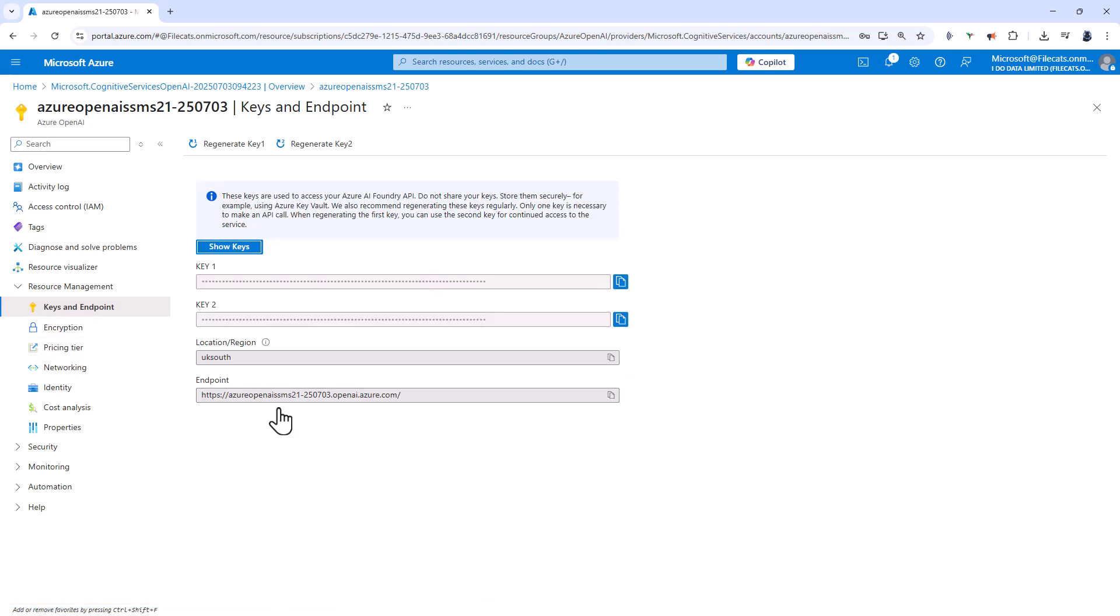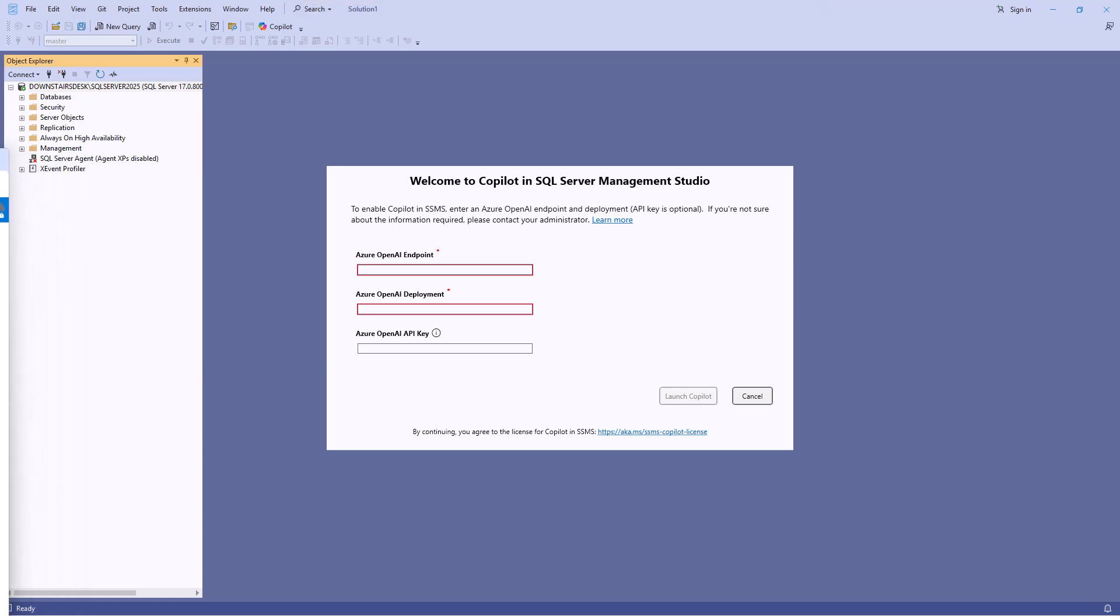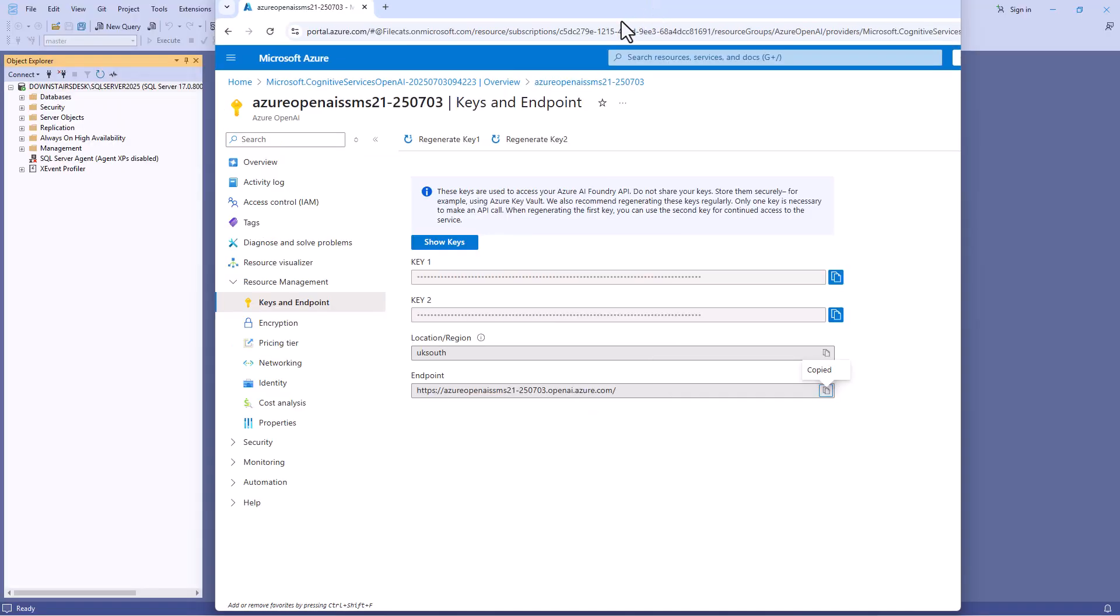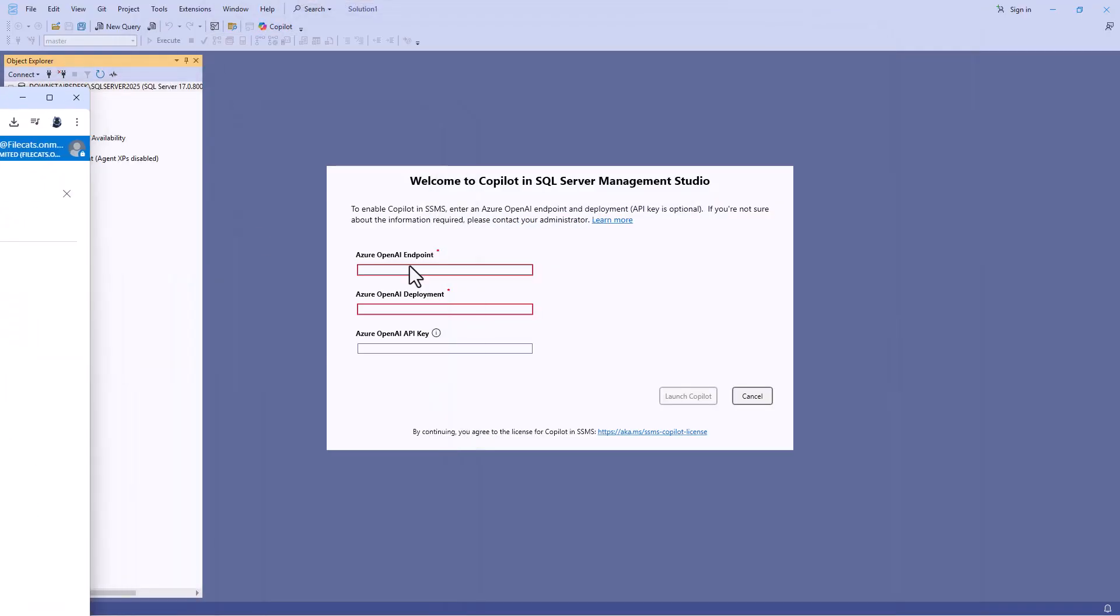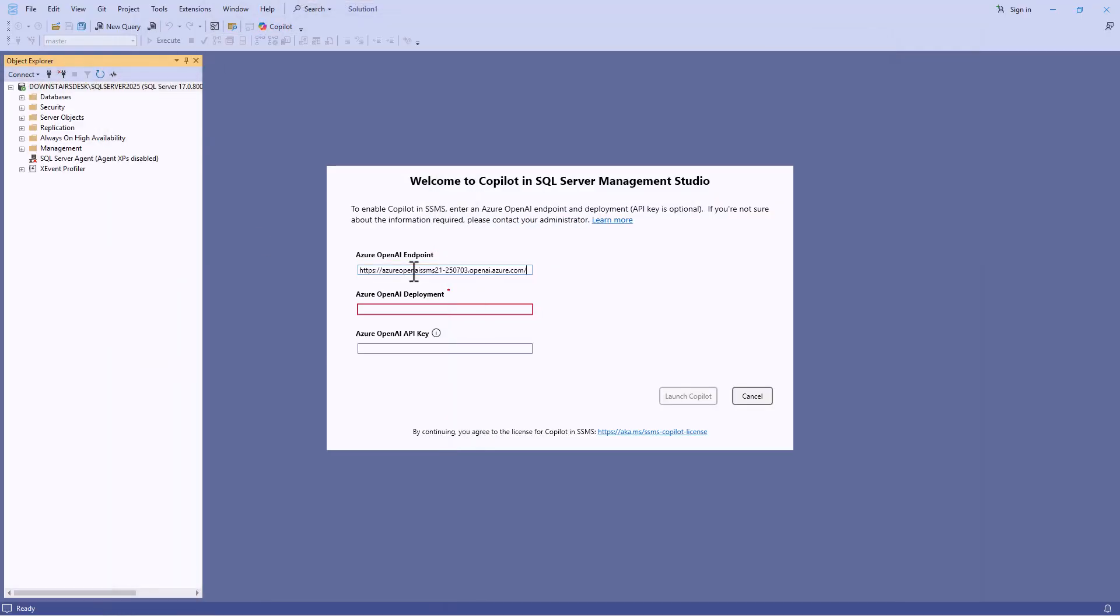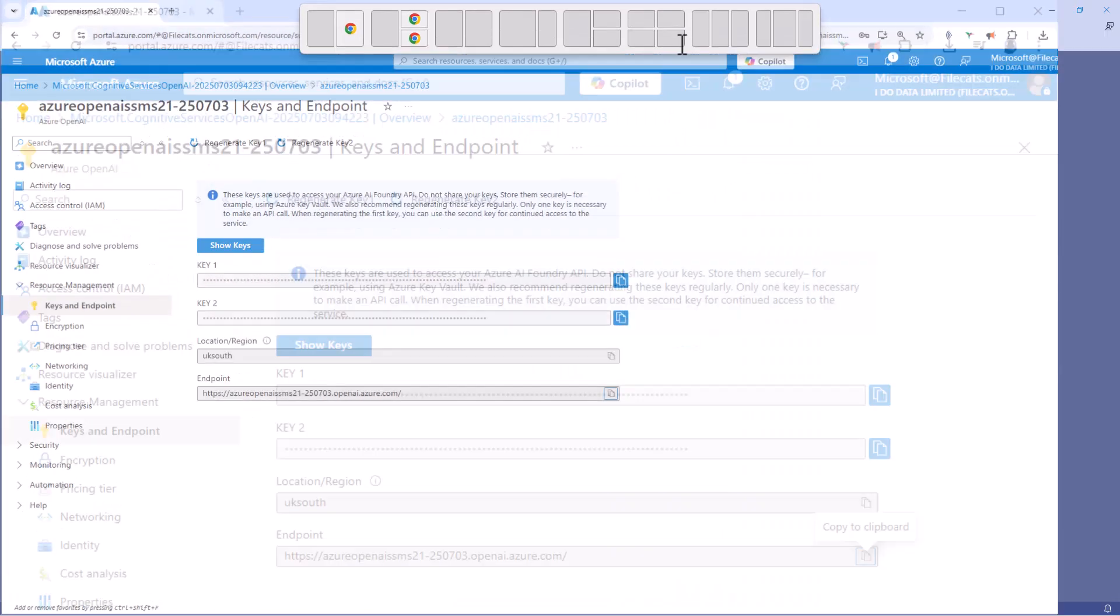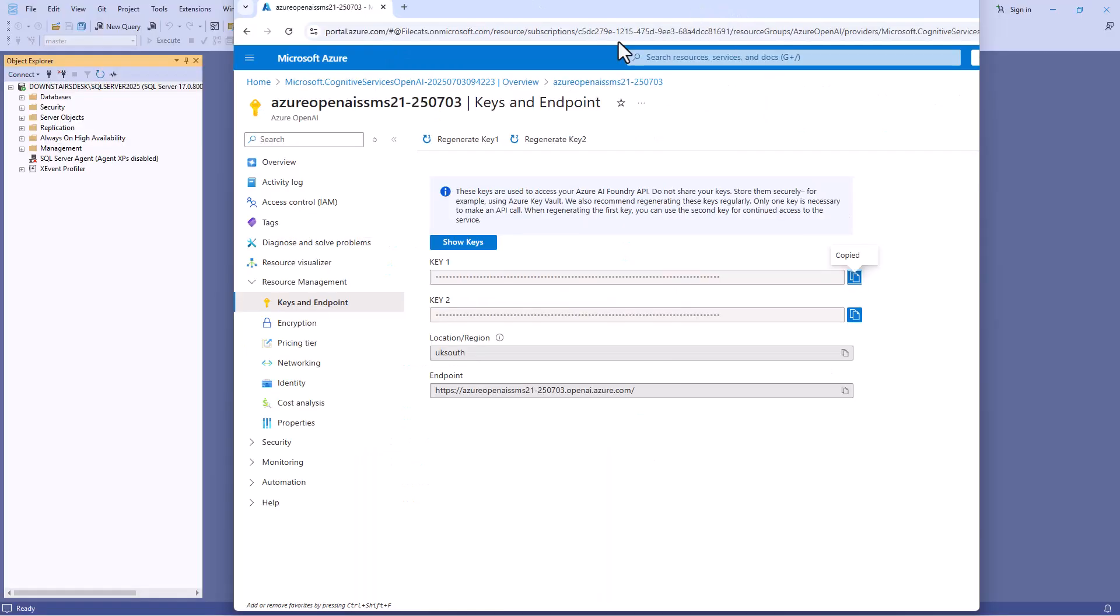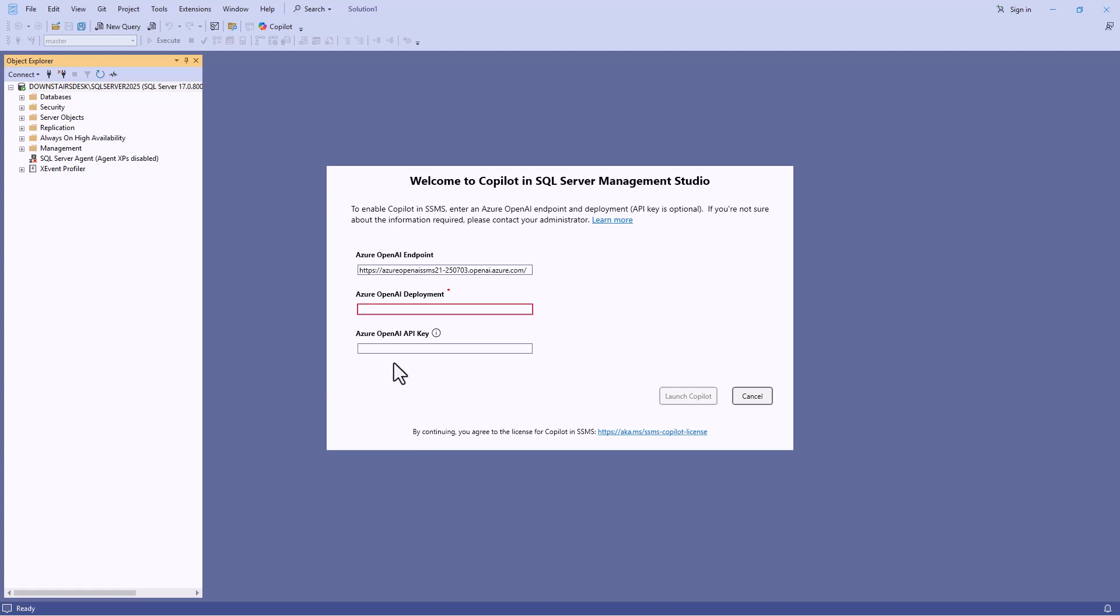And this is where we can see the information that we need for SSMS. So we need the endpoint. I'm going to click on this copy symbol and then paste it into the OpenAI endpoint. And I'll also need the OpenAI key. So I'm going to copy key 1 and paste key 1.